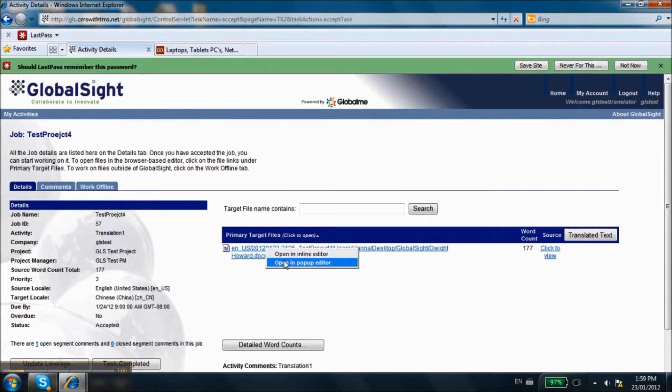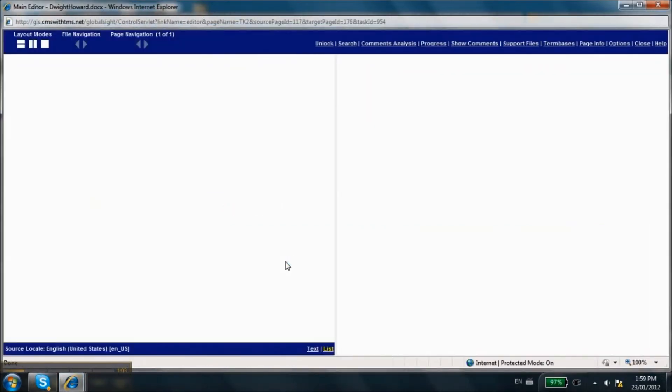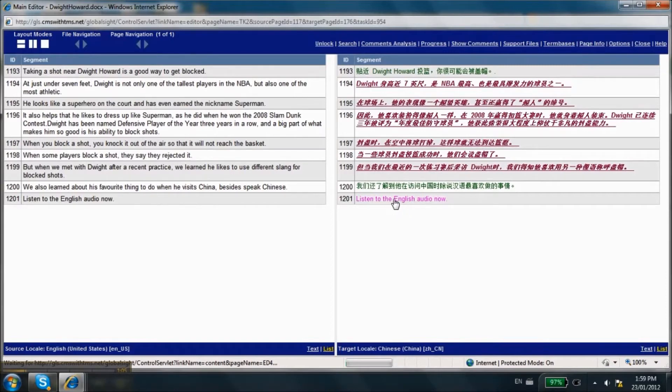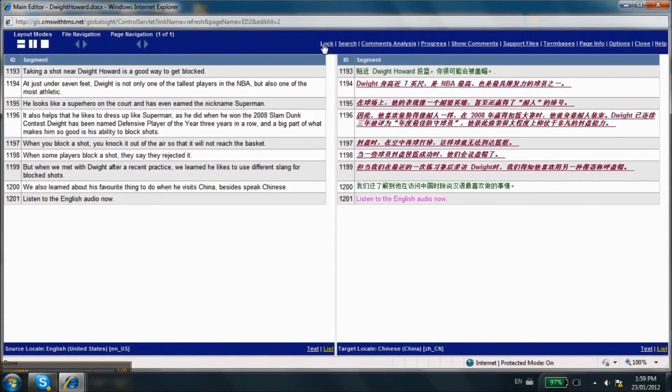All 100% matches are locked for editing by default. Click on the Unlock link on the top menu if you are required to view them. Target segments in the editor are color-coded based on the translation memory matches. See the Help link at the top for definitions of different colors.